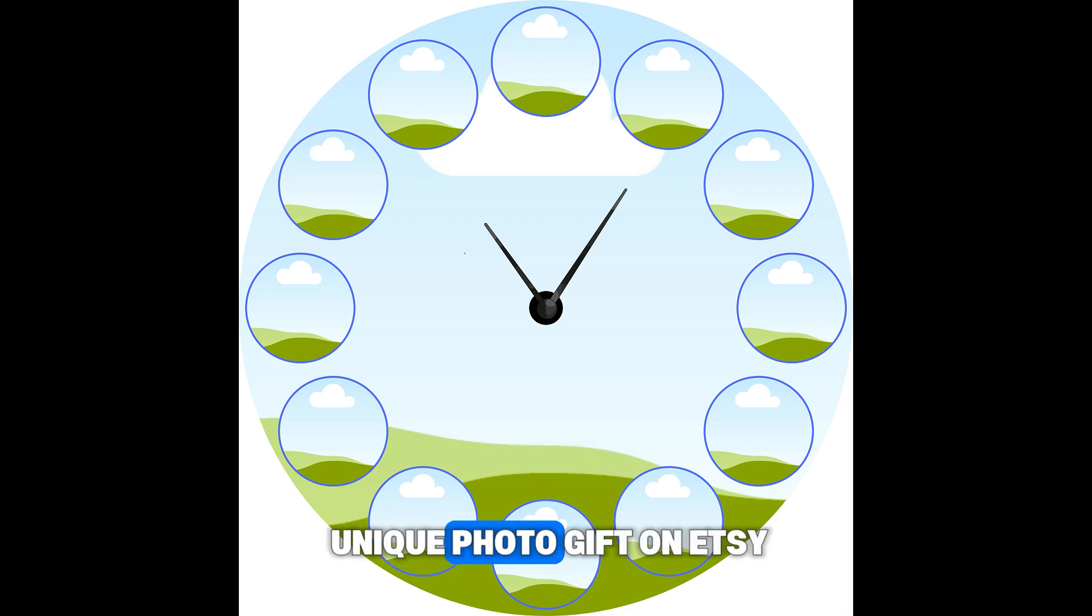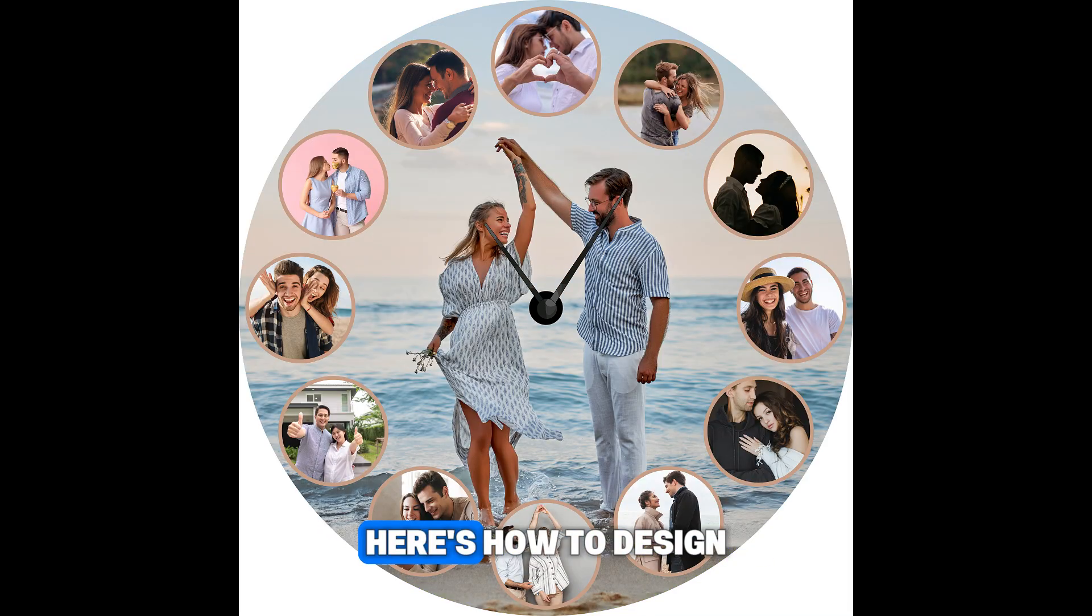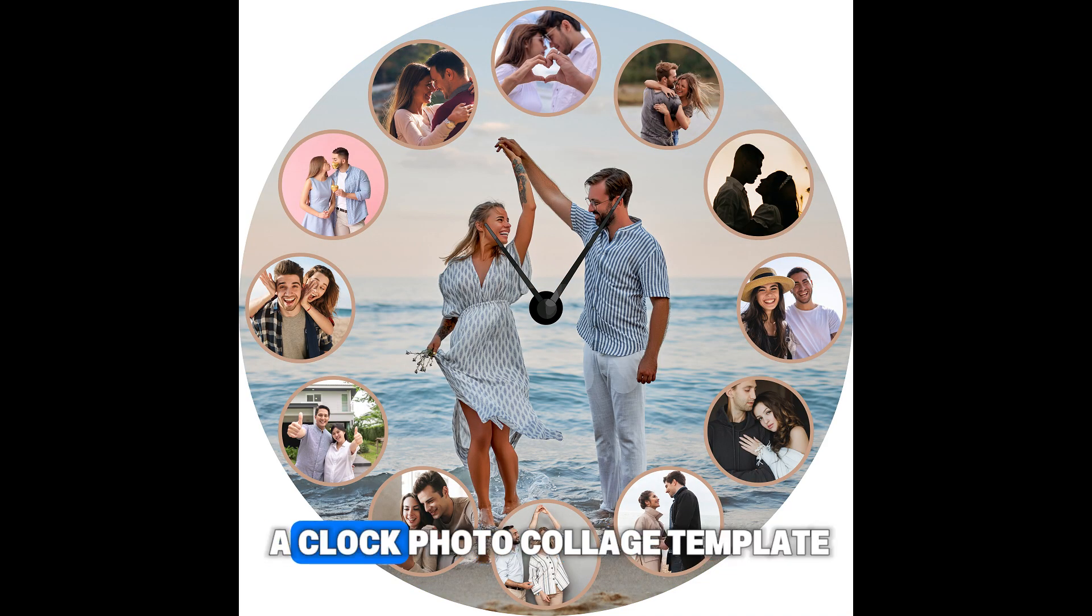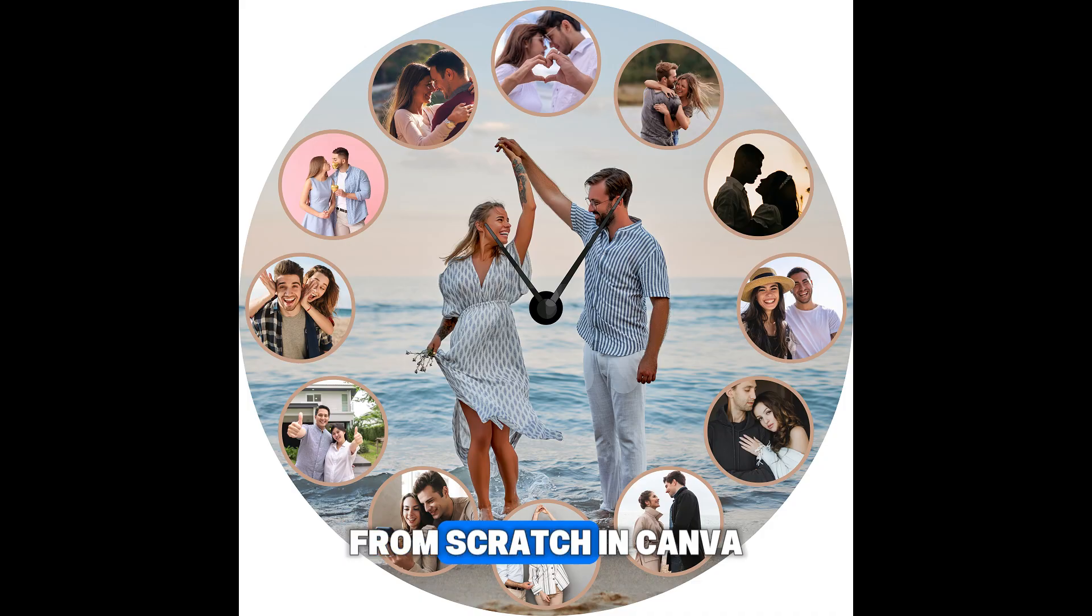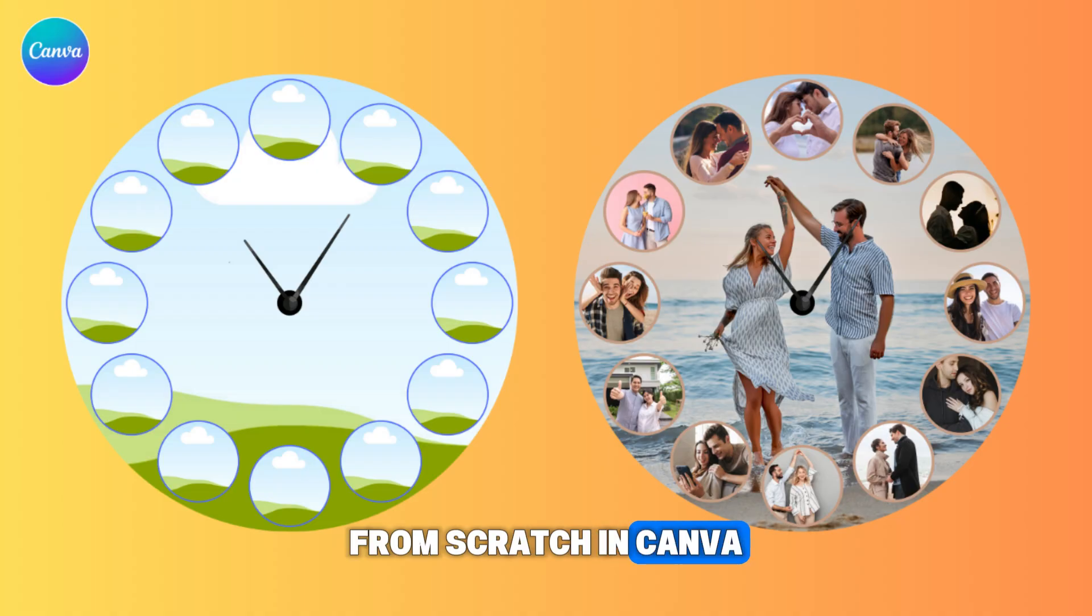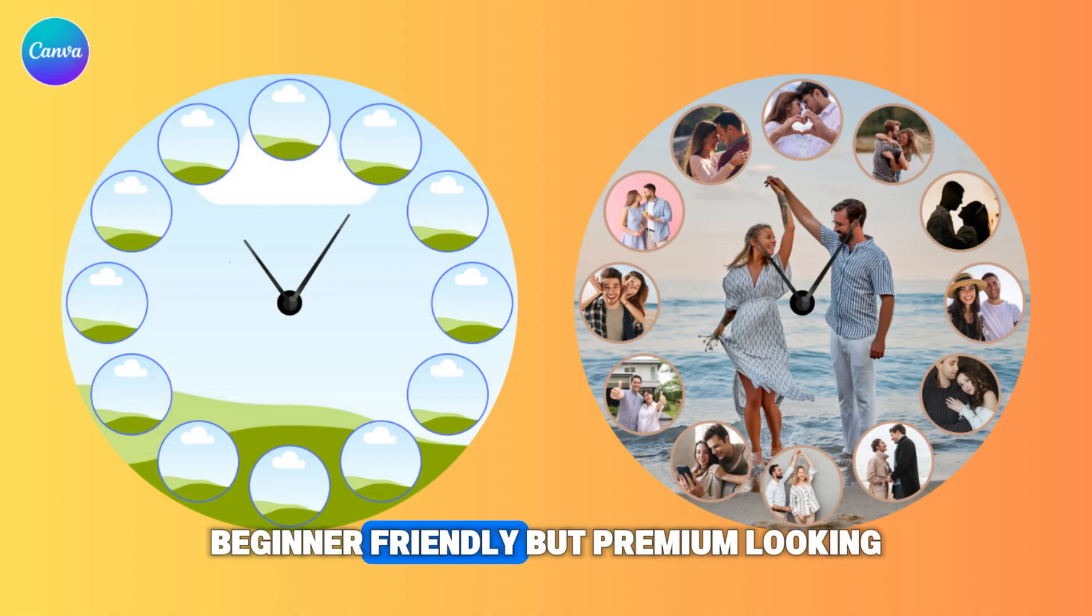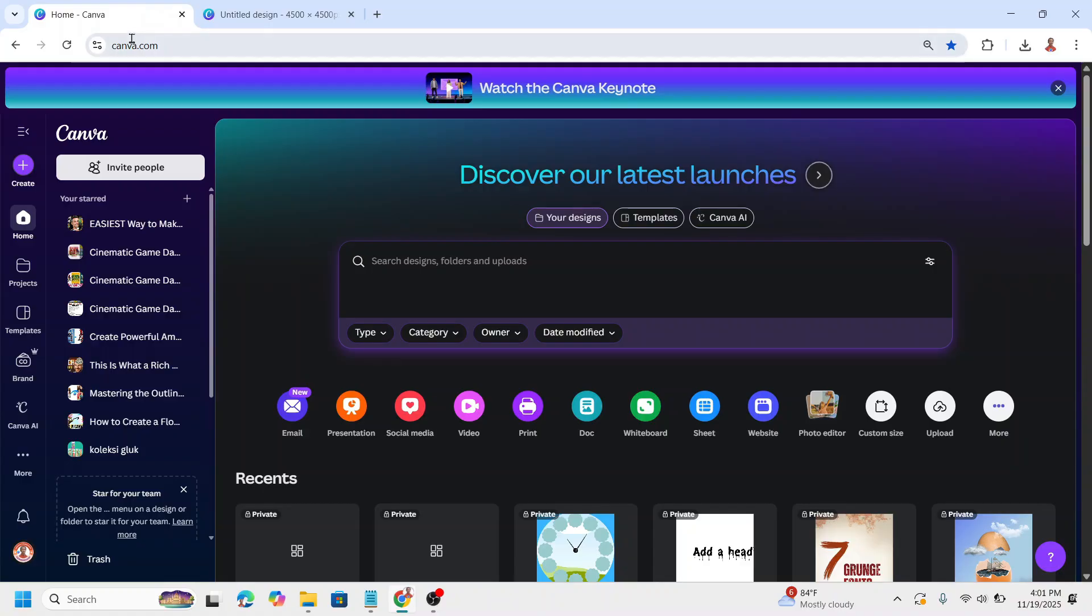Want to sell a unique photo gift on Etsy? Here's how to design a clock photo collage template from scratch in Canva, beginner-friendly but premium looking.